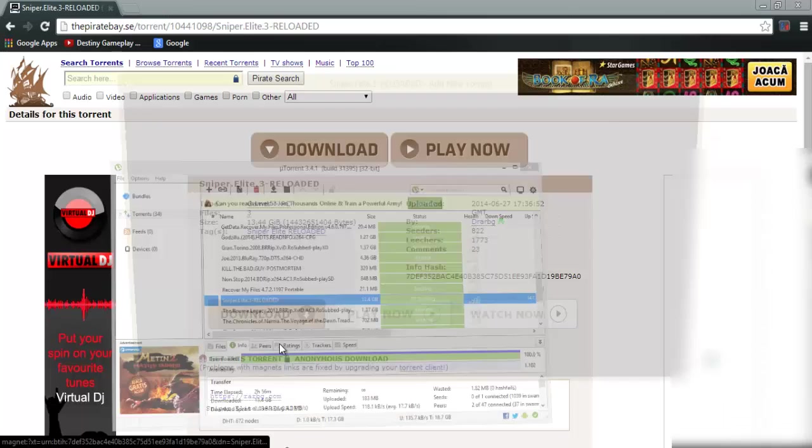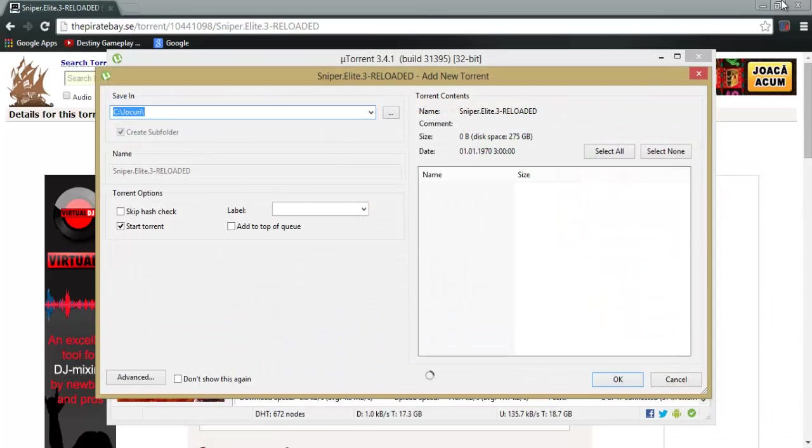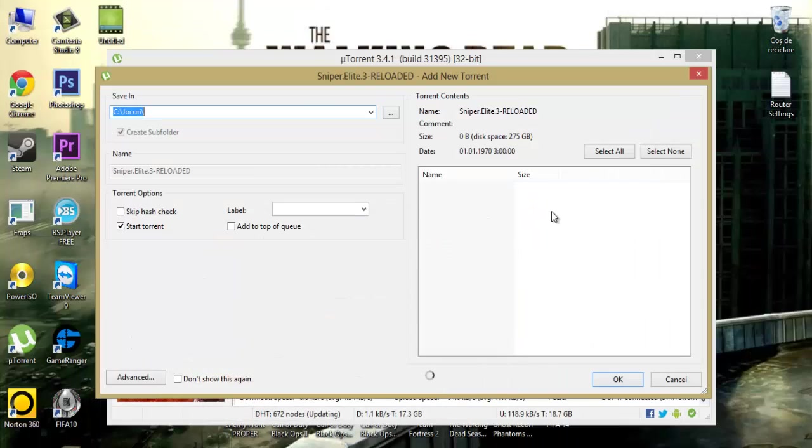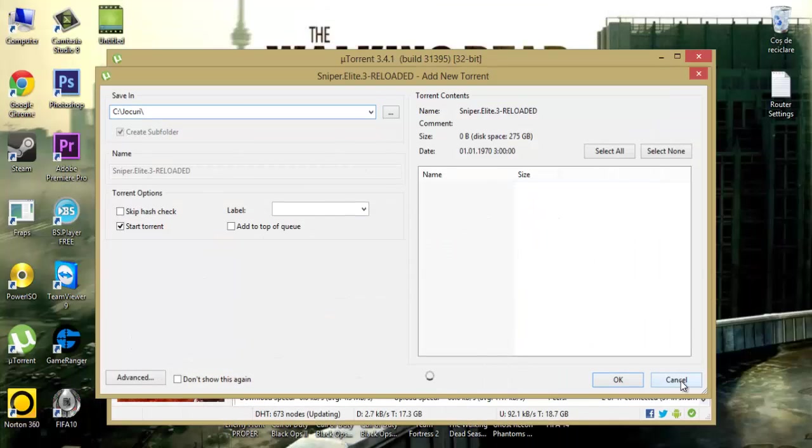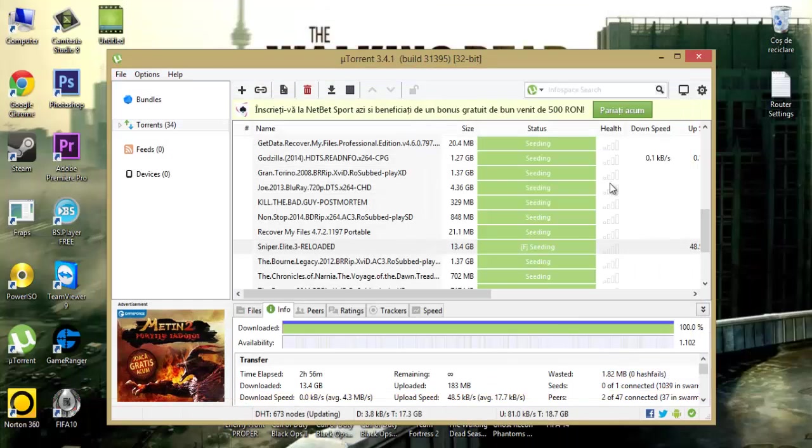Press get this torrent, choose the location to download the game, press OK and press cancel.